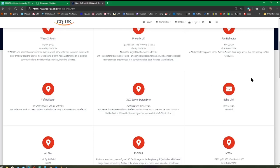EchoLink is a pretty old program and it's used for connecting to a repeater via the internet that you can't hit locally. Or indeed, if you can hit a repeater that has EchoLink, you can then link it to another repeater also on the EchoLink network and make your signal go further. When this first came out it was classed as 'not real radio' — I'm not interested in that; I'm interested in real communication.